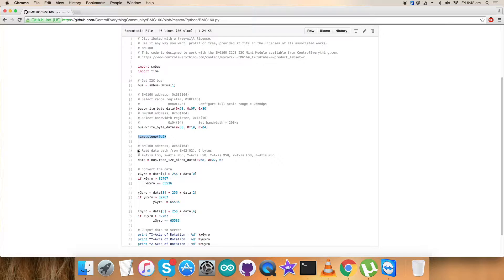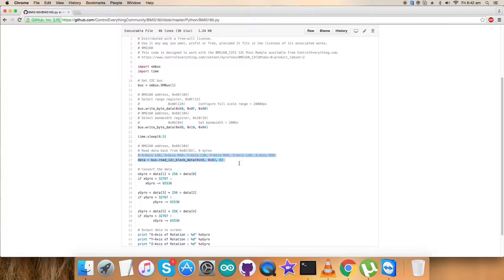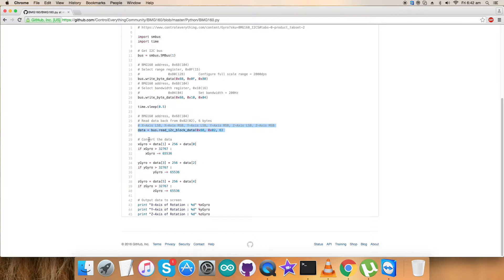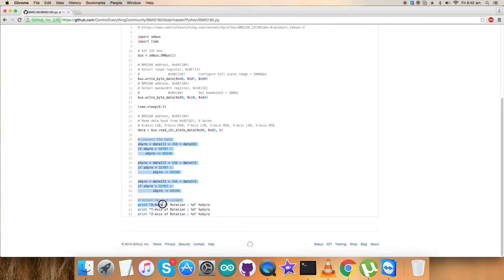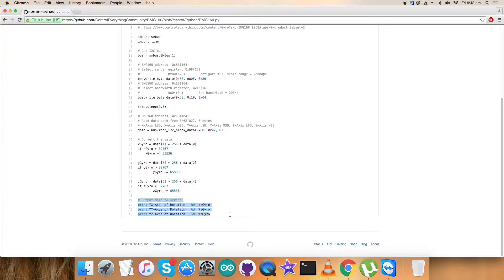Next, we have the reading part, which gives six bytes of data from 0x02, comprising X, Y, and Z axis of gyroscope data. We're having a lot of values continuously coming up. Here comes the conversion part of these values for X, Y, and Z axis of gyro. As we're done with calculations, we have to display the result on the screen.